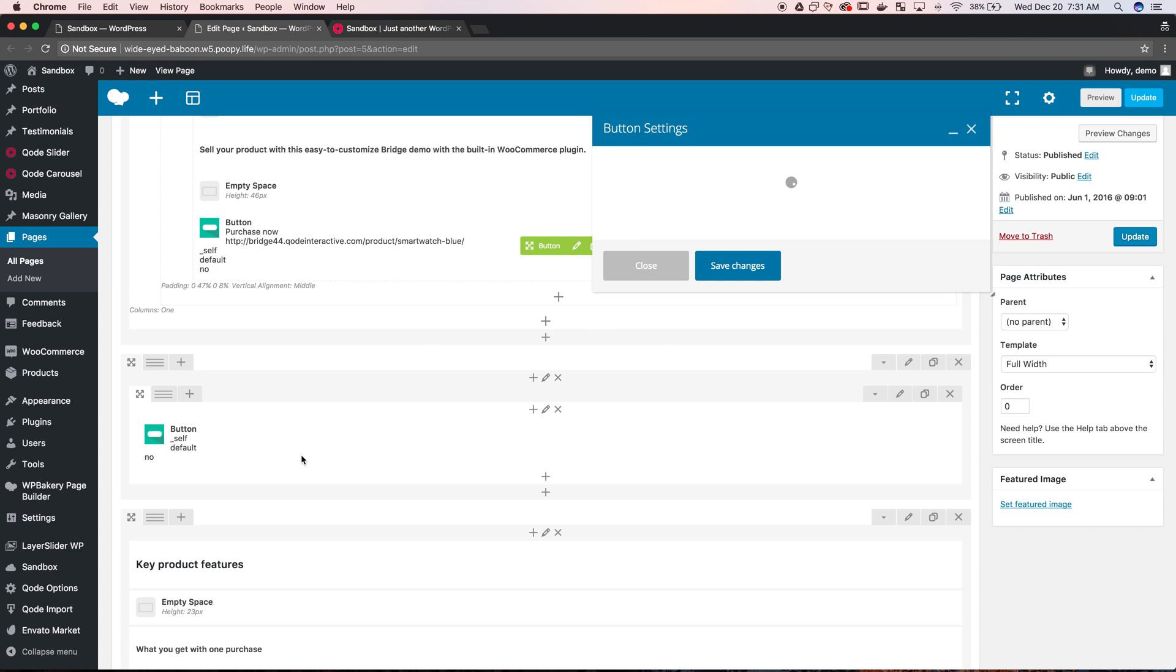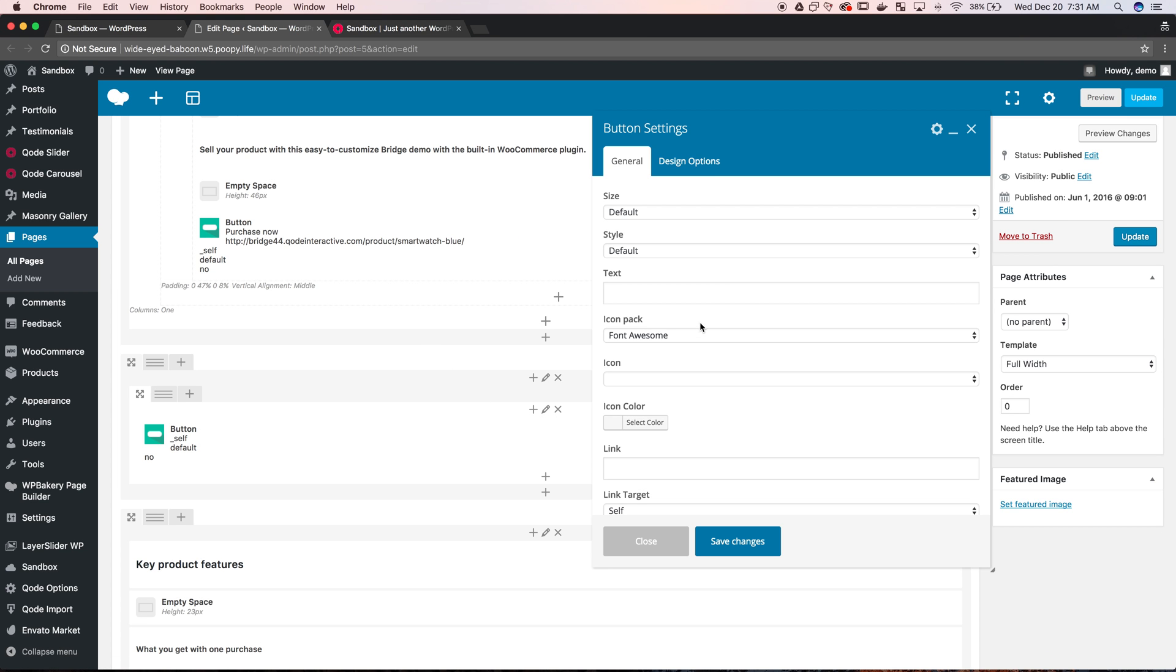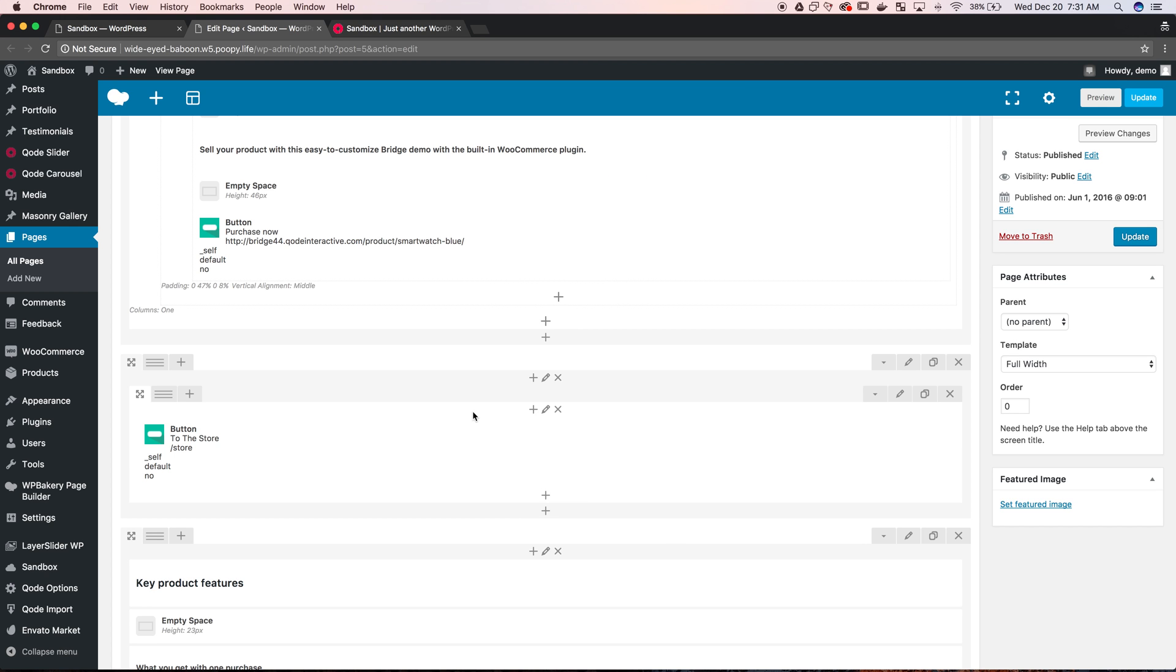So then we're going to add the button. Whatever button you have, your theme might be different, you can use the default button but we're just going to go to the store here, add your link, etc. I think this demo one has a store. Okay so if I save it as is now, it's still going to be on the left.